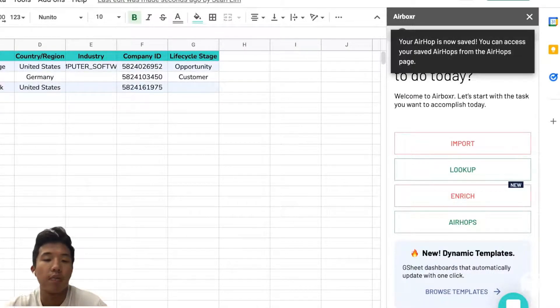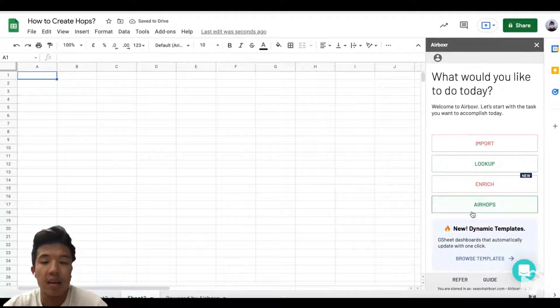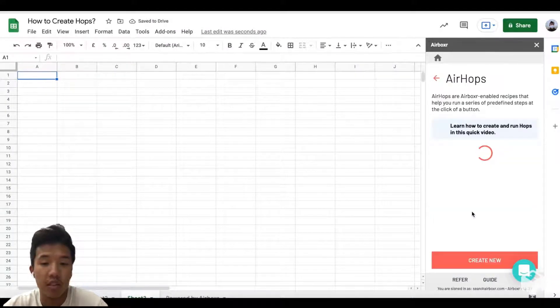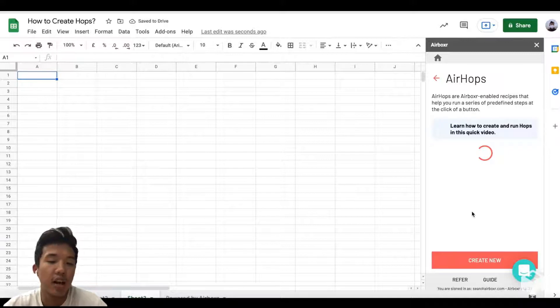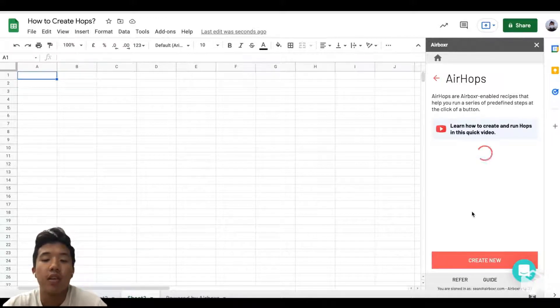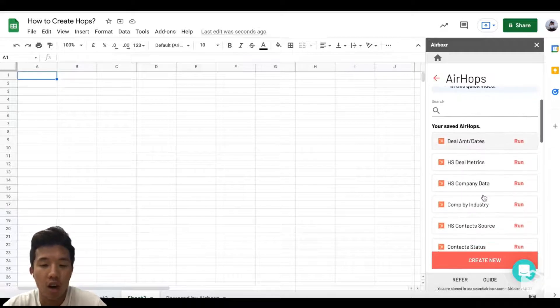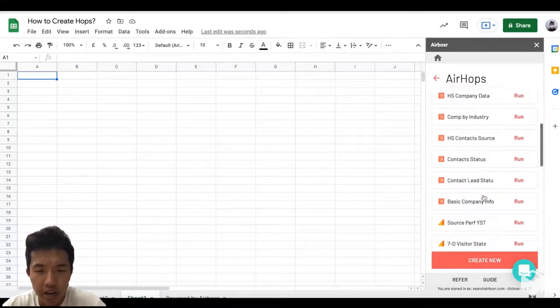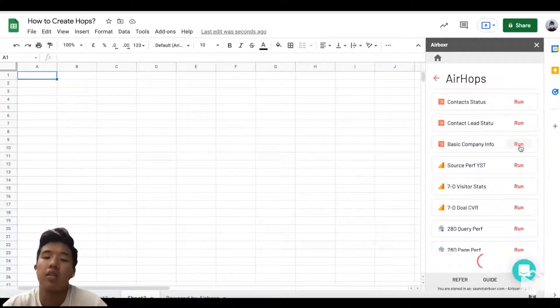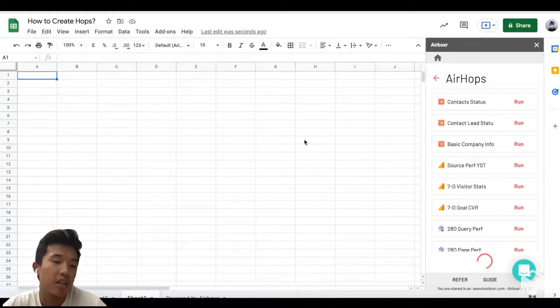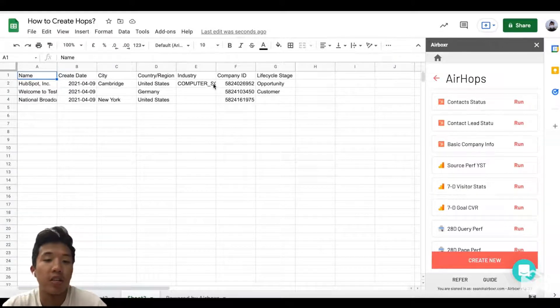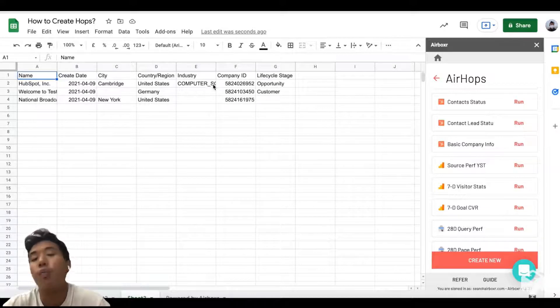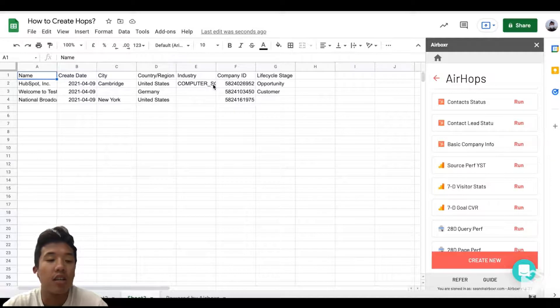Next time that you want to import that same data, you can just create a new Google Sheet, click Airhops in your side panel, and then just run the Airhop that we just created. In this case the name is basic company info. Once you click that, you're just going to get all the information that you requested while making that Airhop earlier. So it's just a one-click solution.